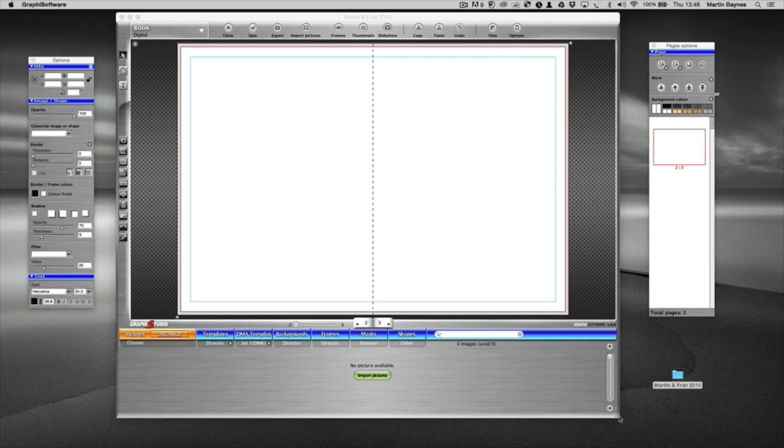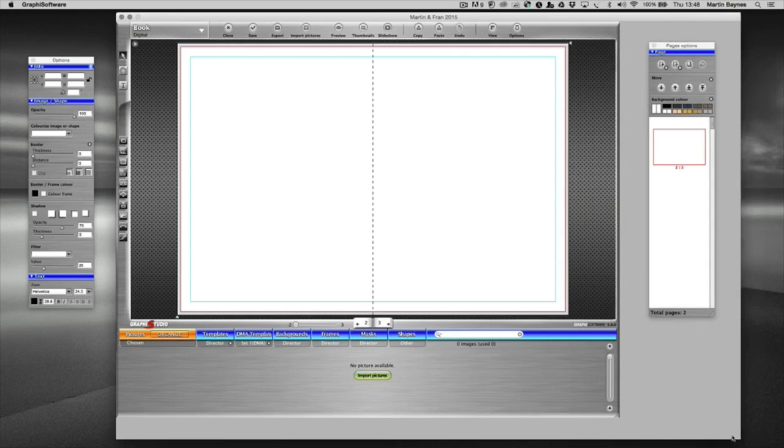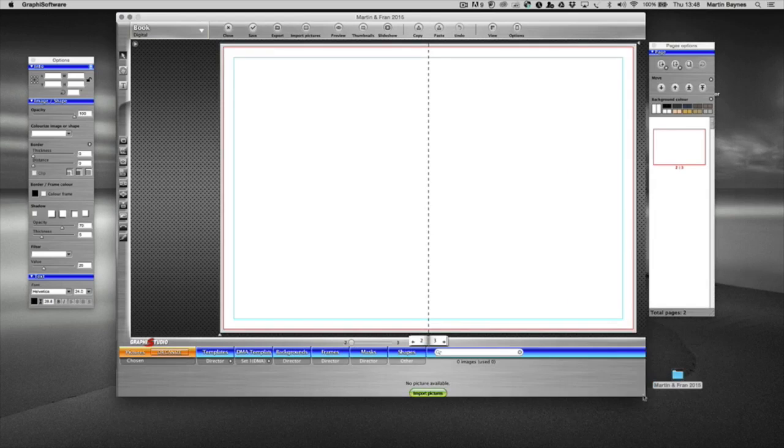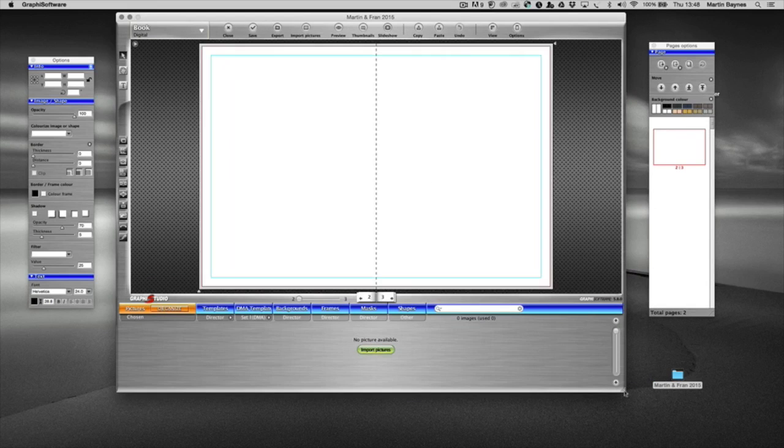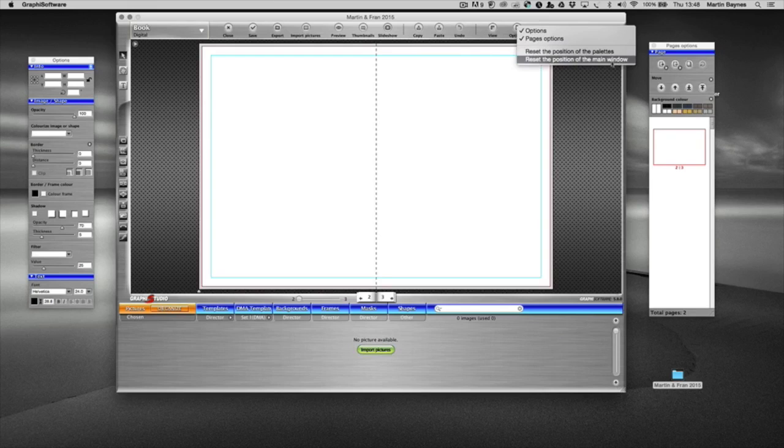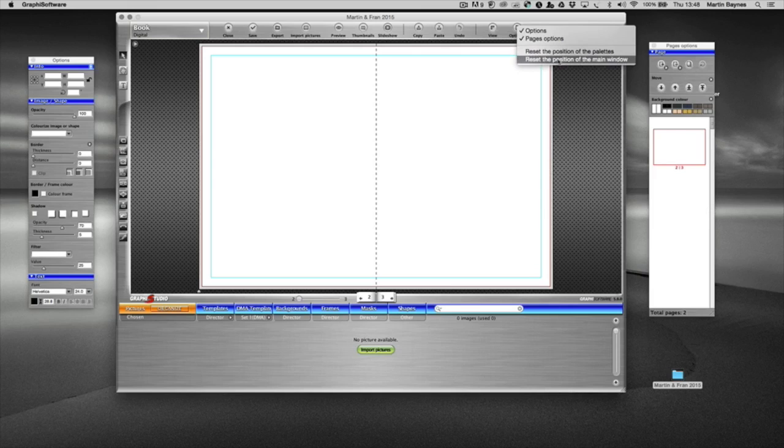Once the software is on screen, we can resize the working area to whatever suits. If you lose the tops of the pallets or anything like that, there's a button over here in options that you can reset the position of the pallets or reset the position of the main window. Sometimes if I'm working with a dual monitor and they're running at different screen resolutions, it can cause an issue. I just hit the reset position of the main window.